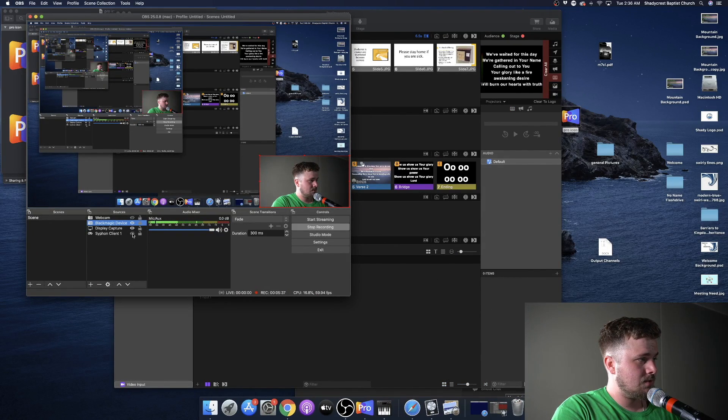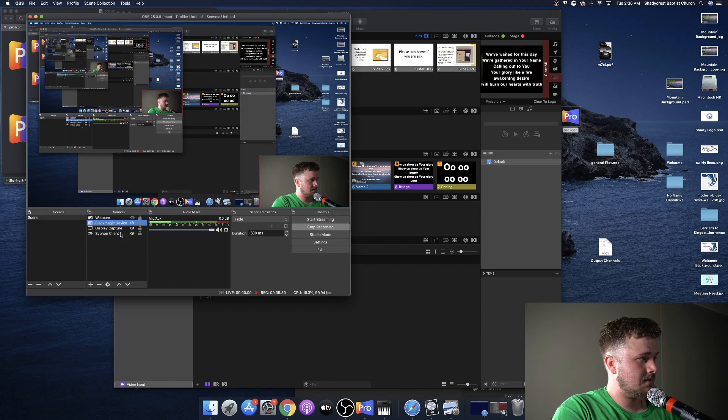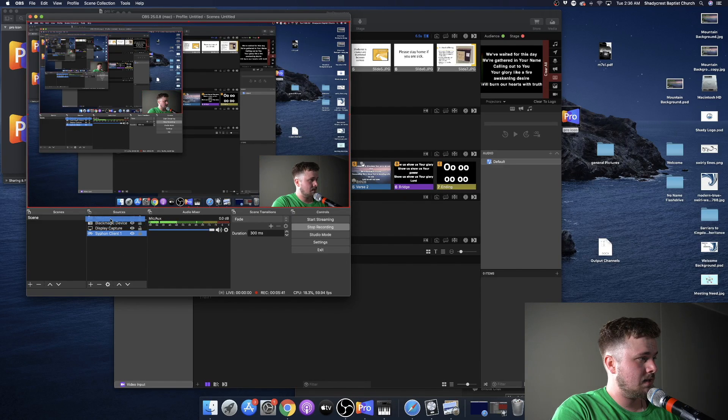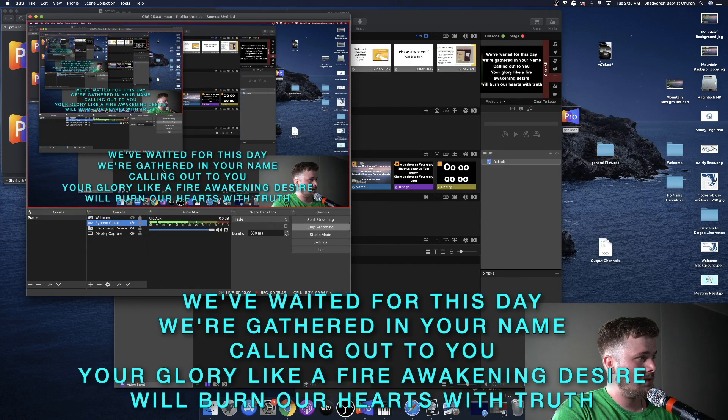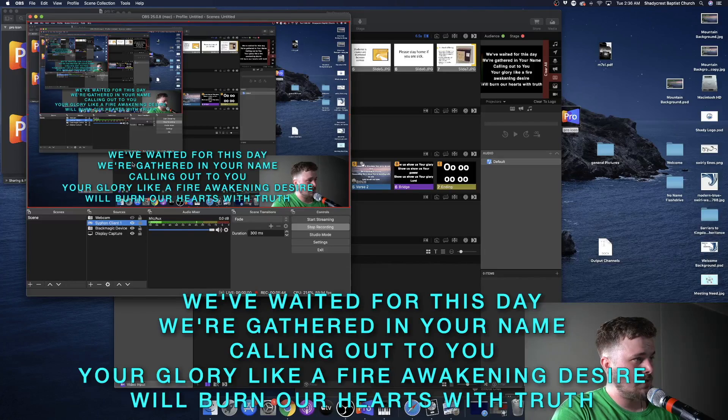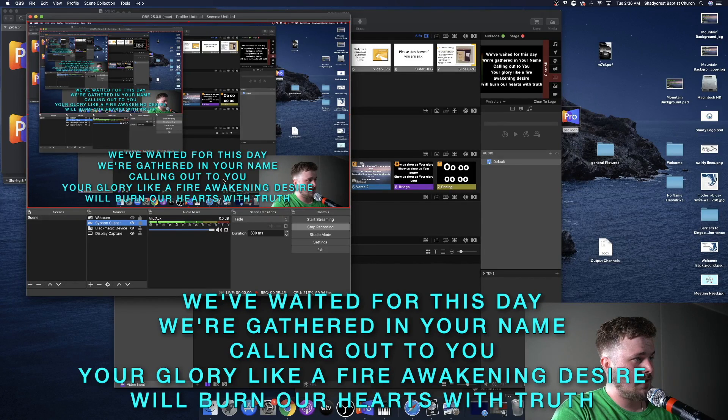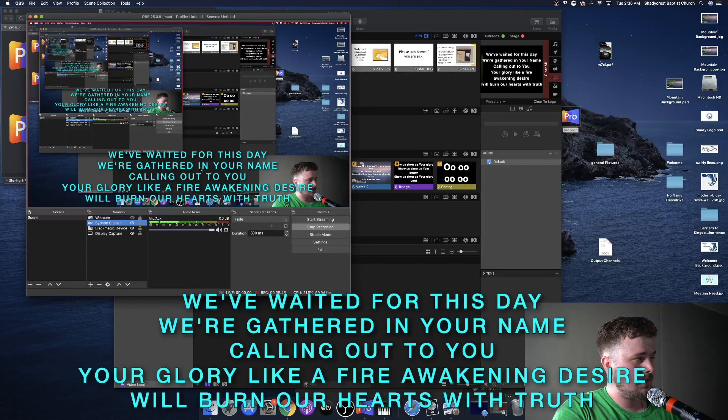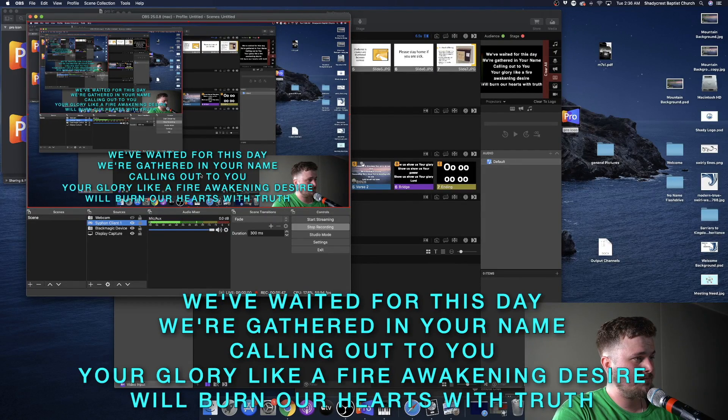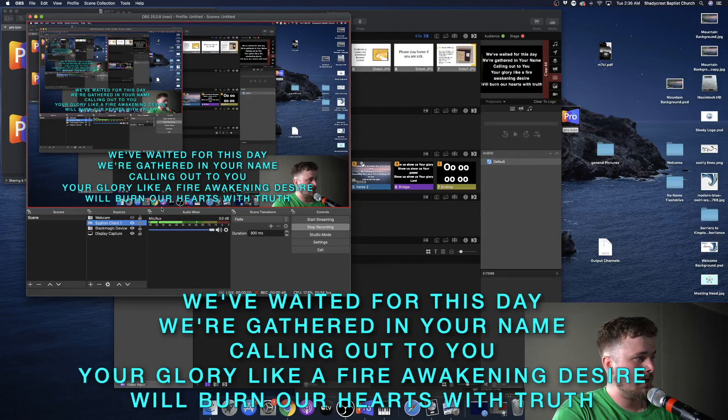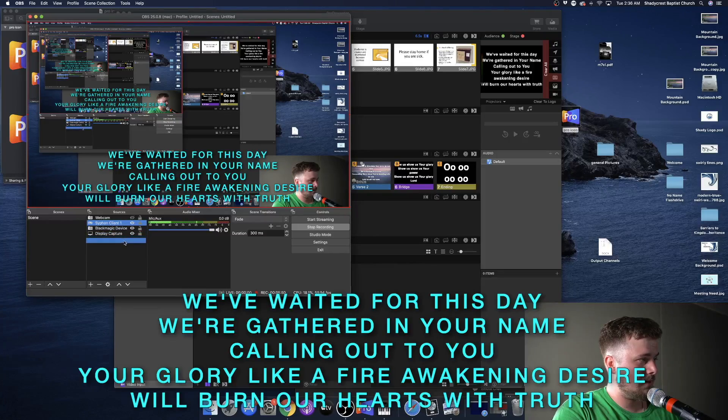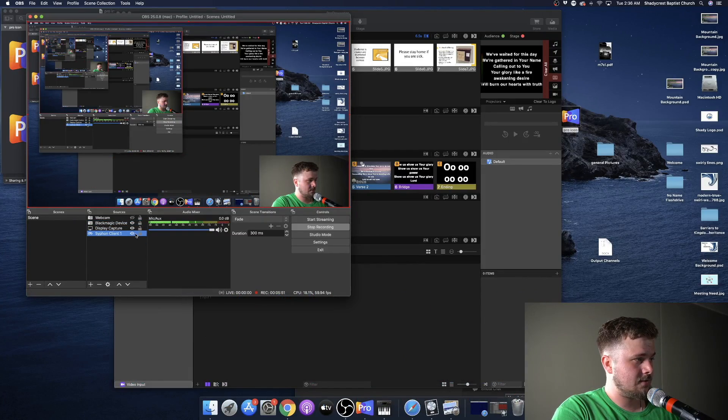Let me see if I can pull that up. I'm going to enable siphon client. And then bring that up close. See? It's got the lyrics there and the OBS. But anyway, that's a video for another time.